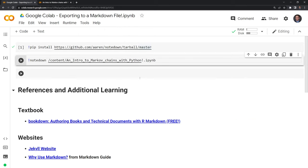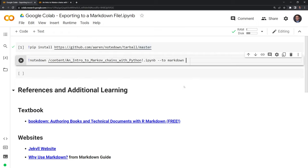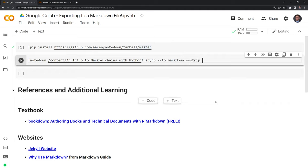I am going to say to Markdown. And I also want to export without any of the cell output. So I'm going to say --strip here. And I am going to finally output this into a Markdown format.